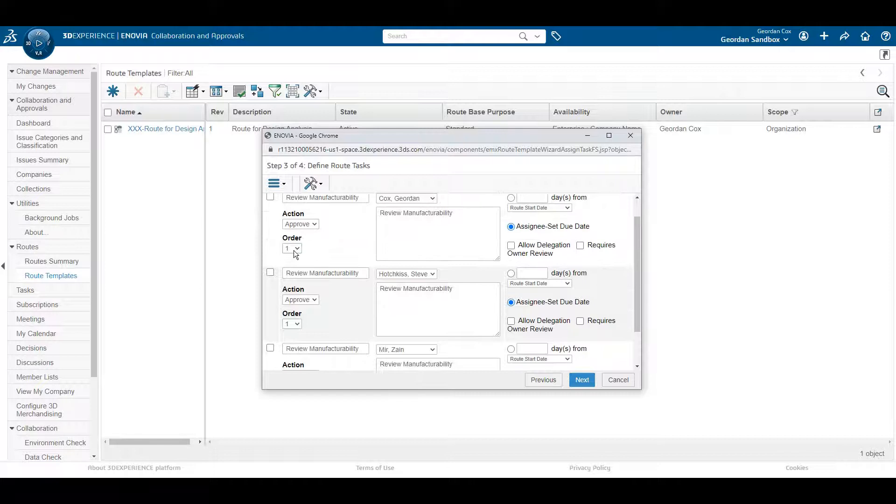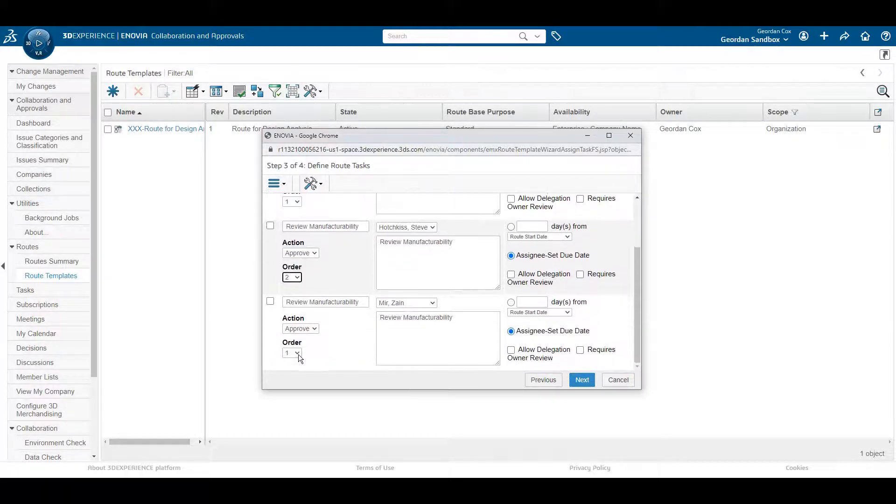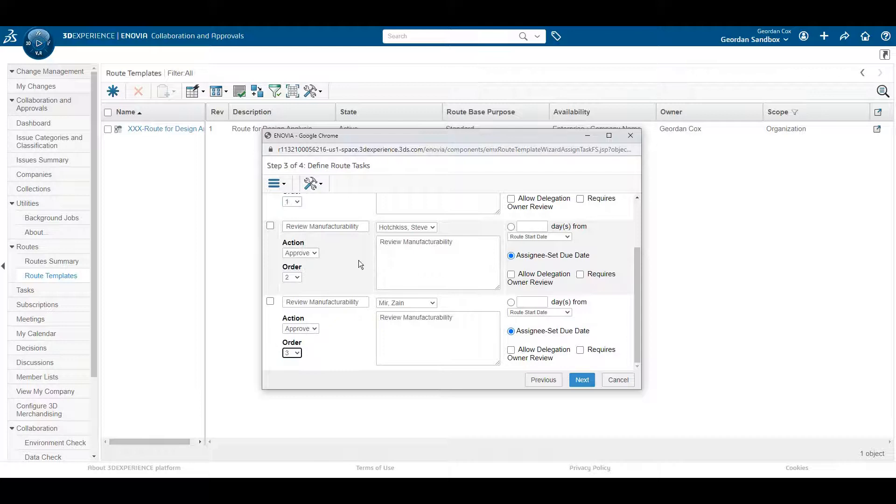The cool thing here is that you can allow them to delegate their task to their proxy in case your default reviewer is not available.